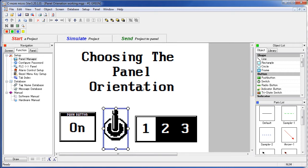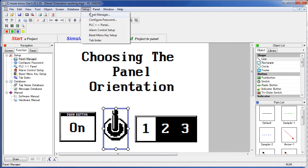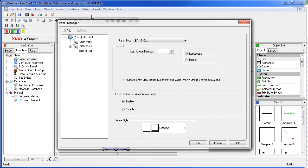Just go to the panel manager either from the navigation window's function tab, Panel Manager, or from the setup menu, Panel Manager.